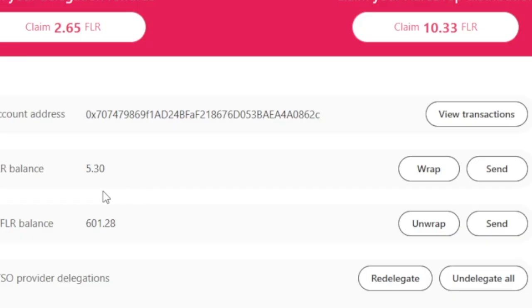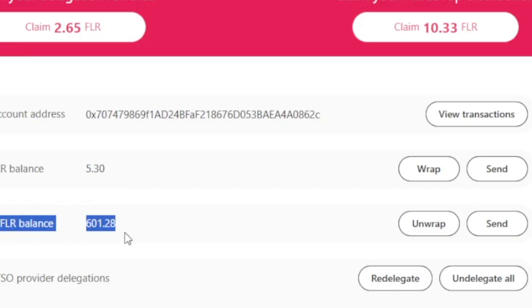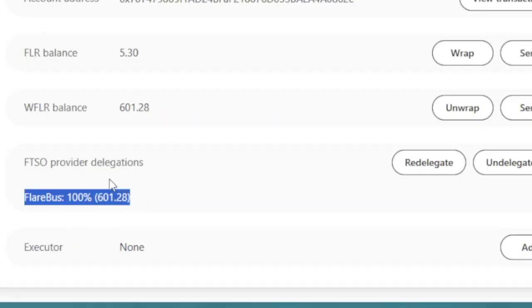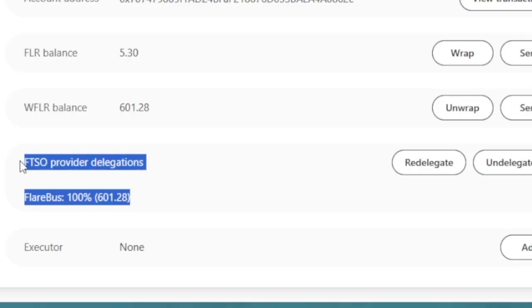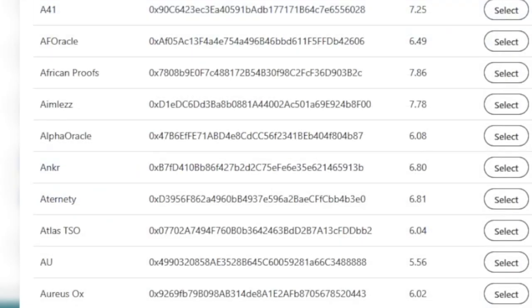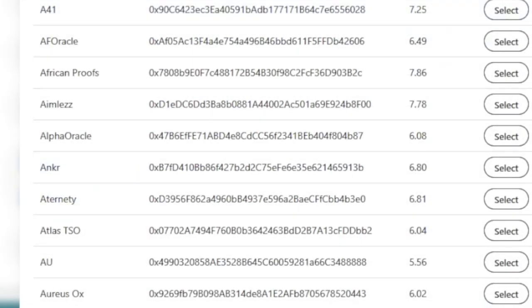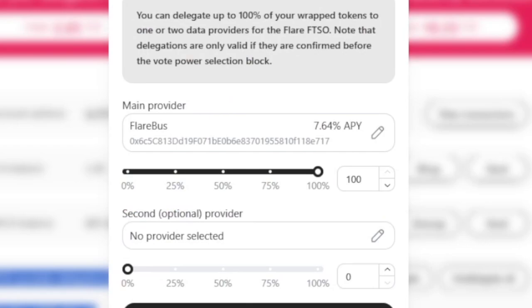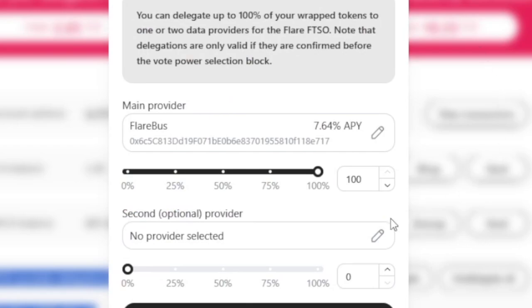Once you have your flare wrapped, you're going to see it added to the WFLR balance. As you can see right now, I've got 600. And you'll also see down below that, my FTSO provider for this test was Flarebus. If I wanted to redelegate, I can. I can simply just go to the list. There's about 100 different ones to choose from right now. For these tests, I chose Flarebus.